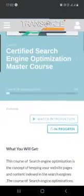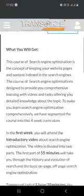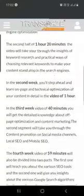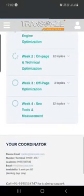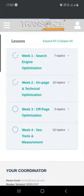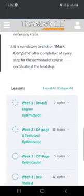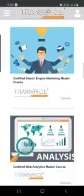Search engine optimization — here you can learn the concept of how to keep your website page and content indexed in the search engines. This module is designed to provide you comprehensive learning with videos and tasks, offering detailed knowledge about the topic.